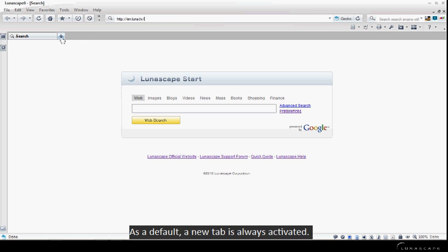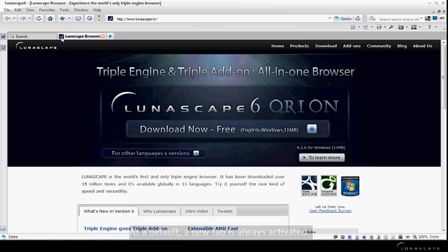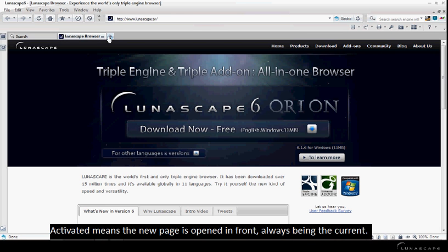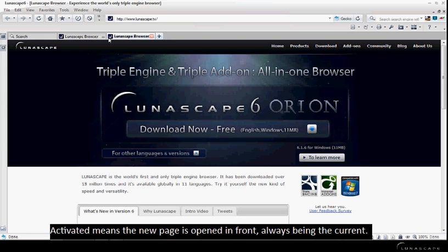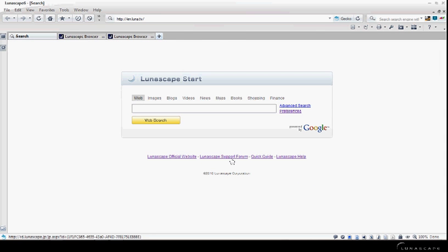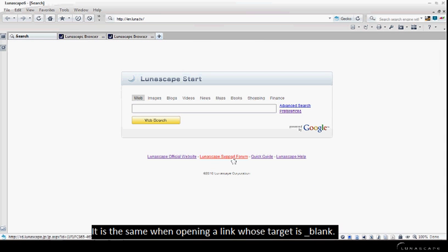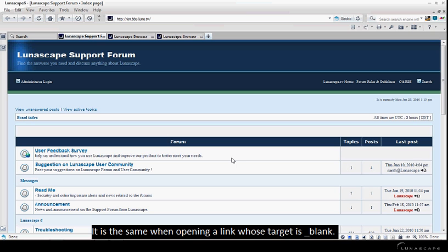As a default, a new tab is always activated. Activated means the new page is opened in front, always being the current. It is the same when opening a link whose target is blank.